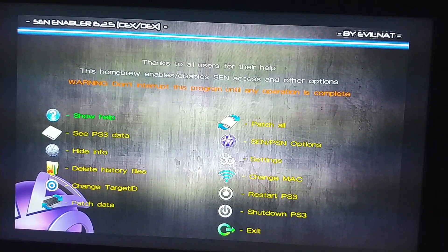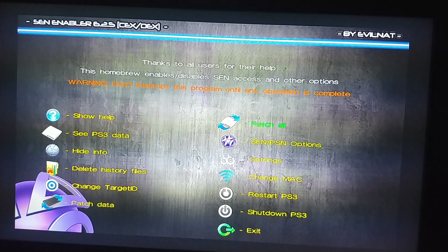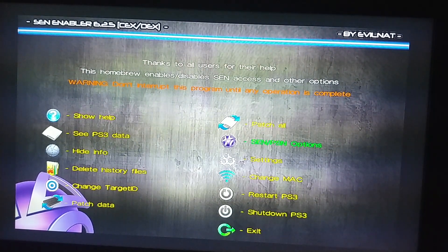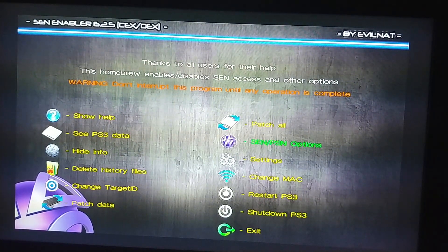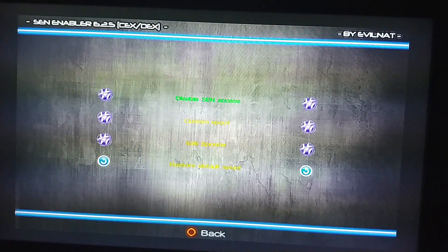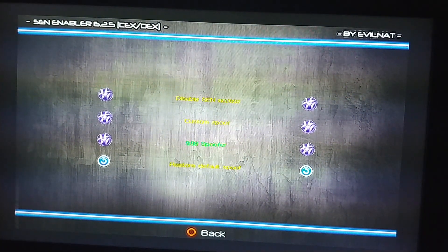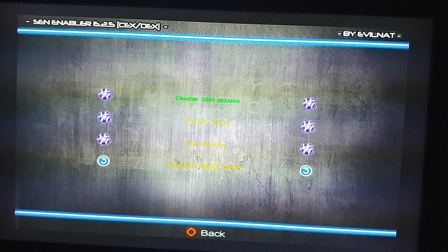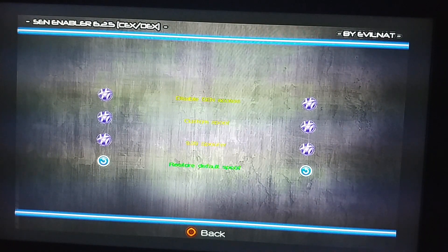When you're in it, go to SEN PSN option, press X on it, and go down to custom spoof.